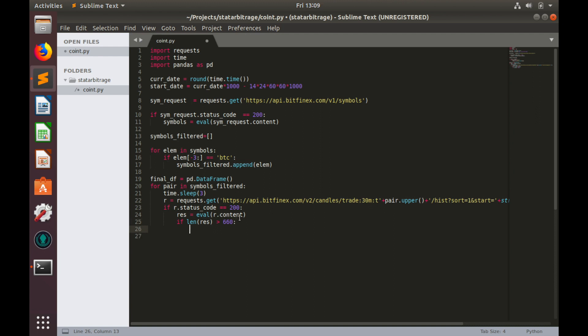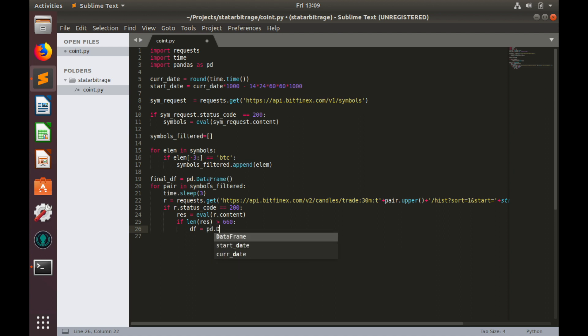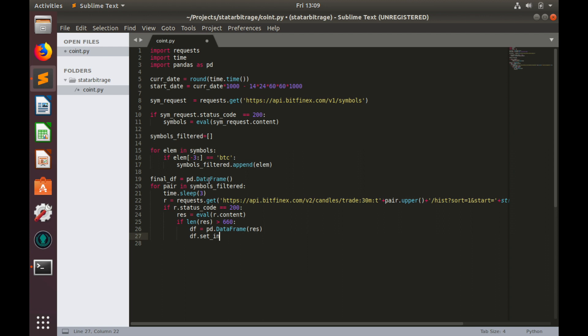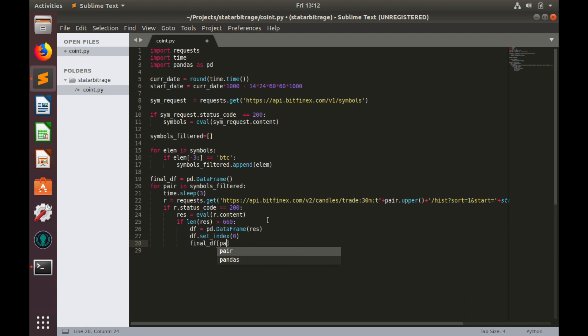Let's create some temporary data frame from this response. As you remember, response is a list. df equals to pd.DataFrame from response and let's set index df.set_index to 0. This temporary data frame contains OHCLV data separated in columns but we need only price close data which is in column number 2 and we'll pull this price close data and we'll put this column into final_df with pair name. Let's type final_df[pair_name] equals to df column number 2.